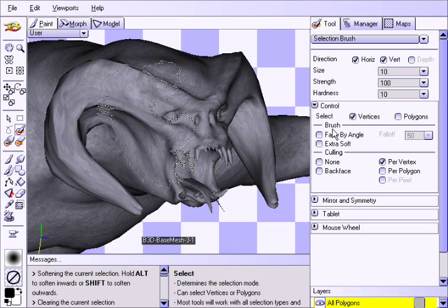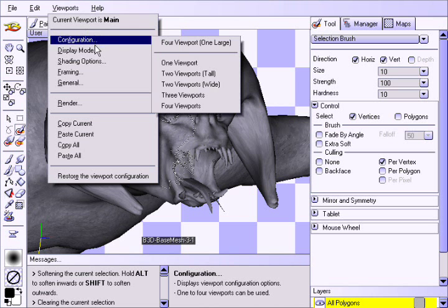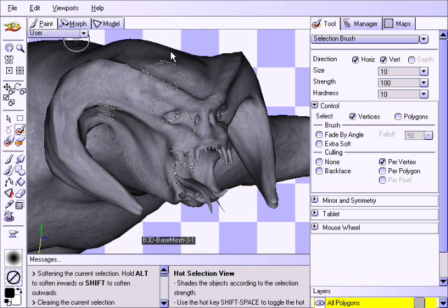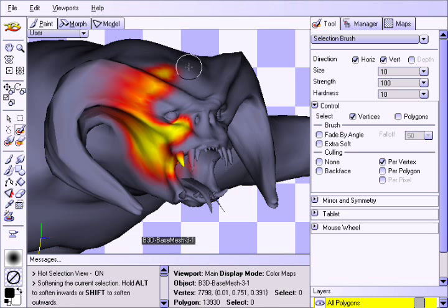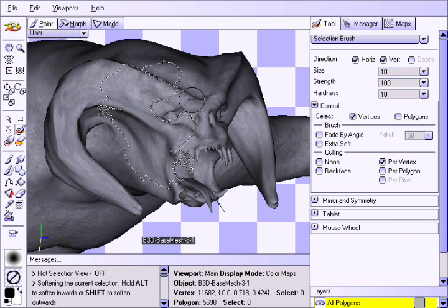To achieve this, select the hot selection view from the display mode of the viewport's menu. Since you may be using this option often, it is more convenient to use the Shift-Space hotkey to toggle it on or off.